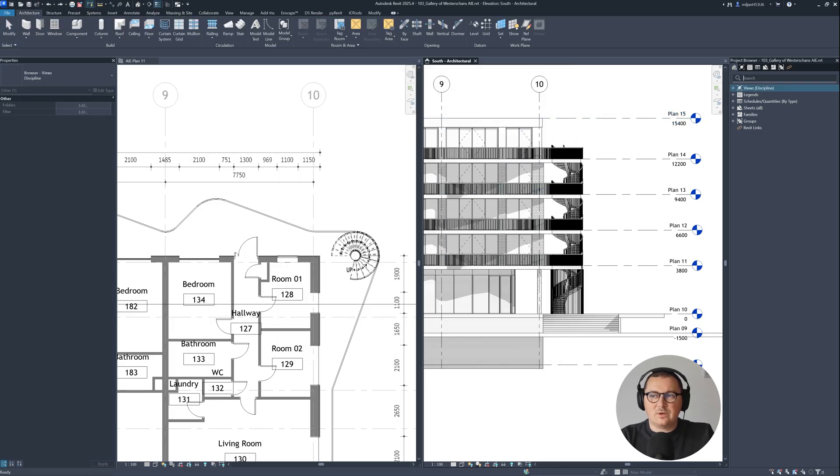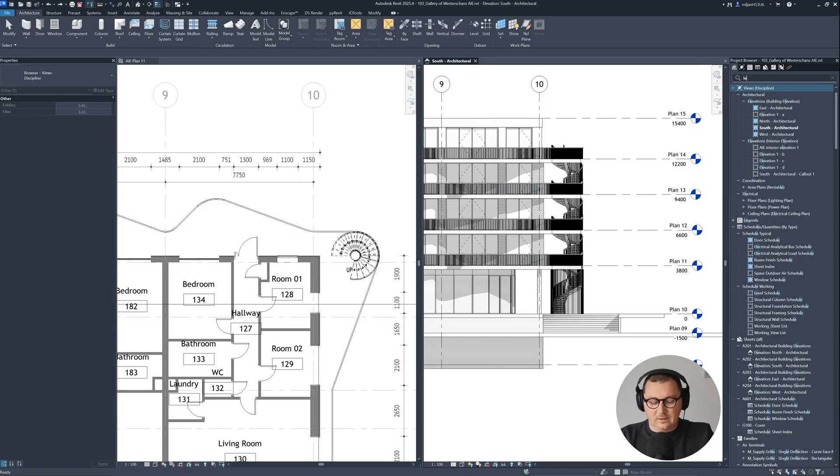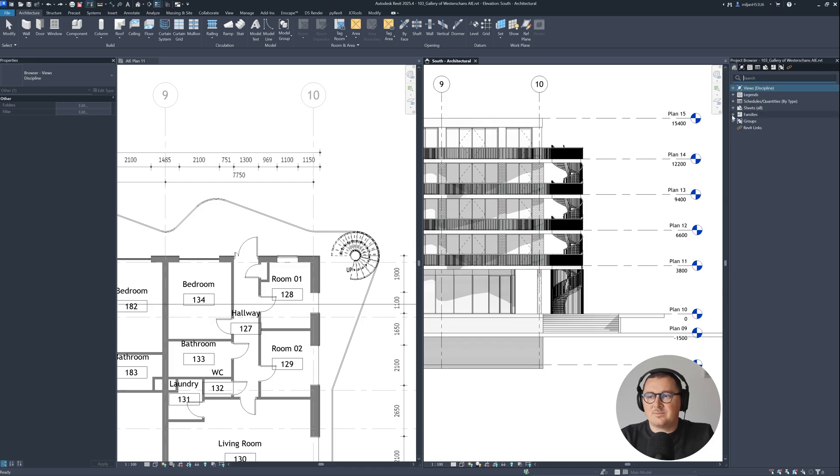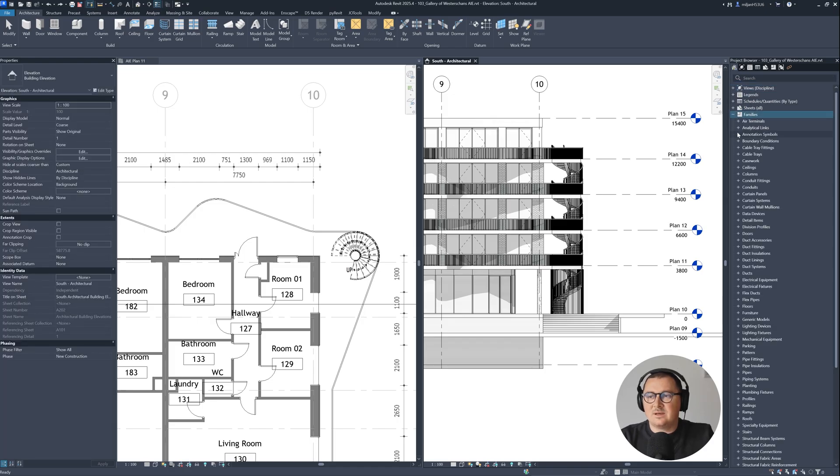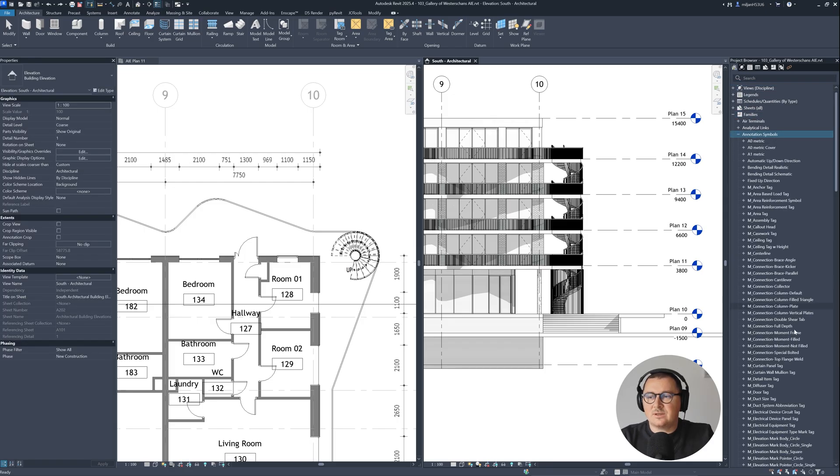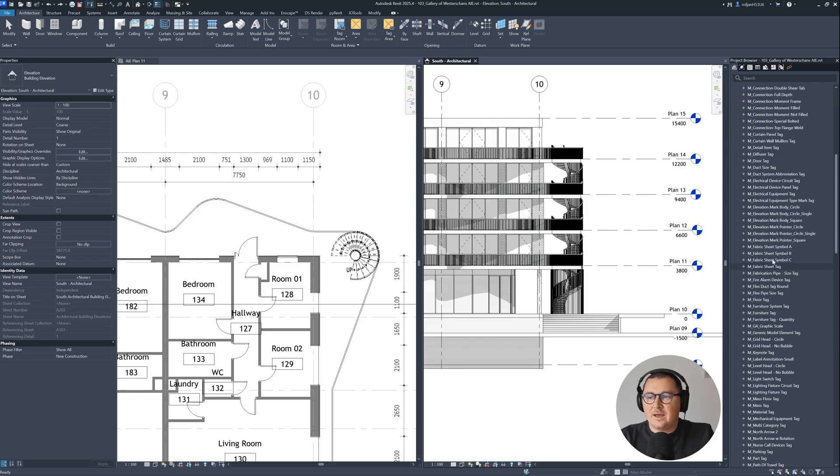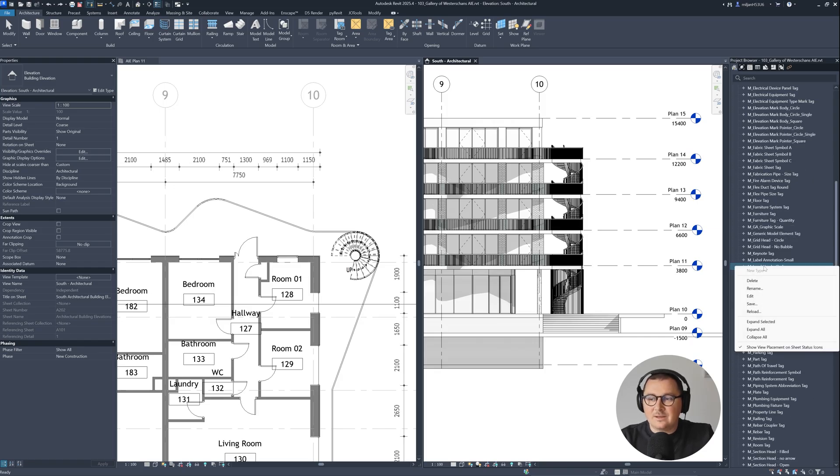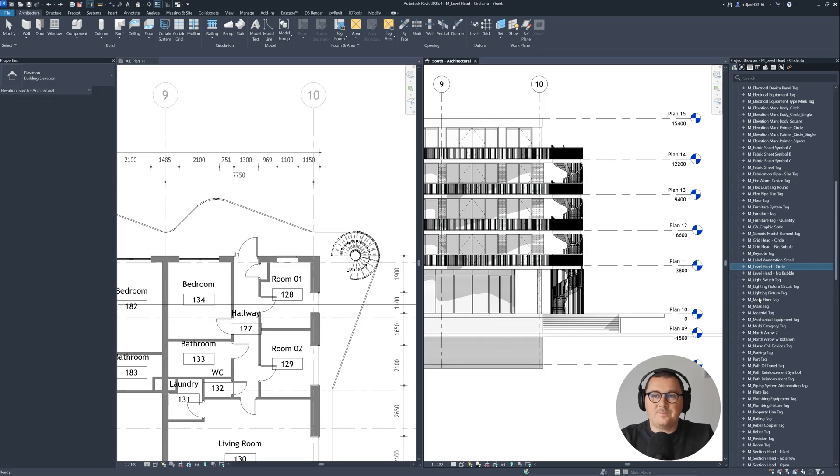You can just go here and type level circle, or you can simply expand families, annotation symbols, and then look here for level head circle. Right click and then go to edit.